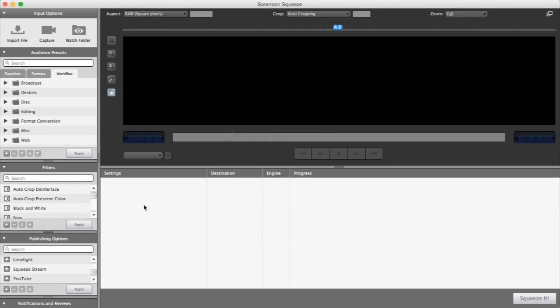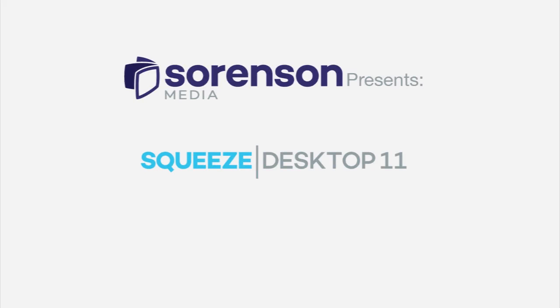These are just a few of the significant enhancements available in Squeeze 11. As you can see, the most powerful, professional video encoder available today.